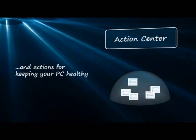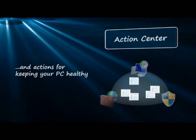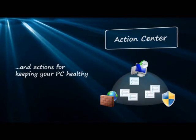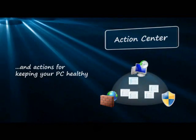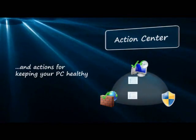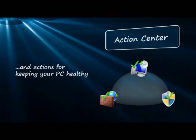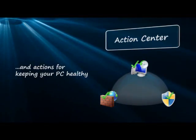Not only can the Action Center notify you about issues concerning your PC's health, but it can also suggest actions that you can take to help keep Windows 7 running smoothly.